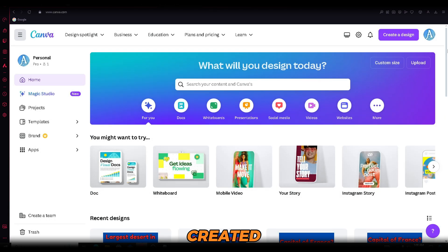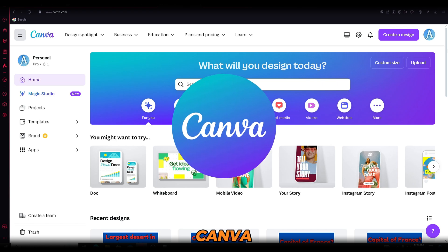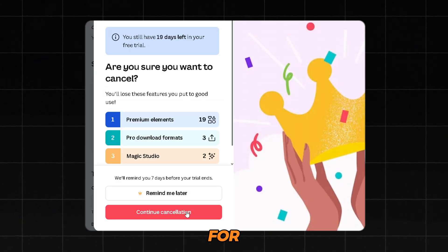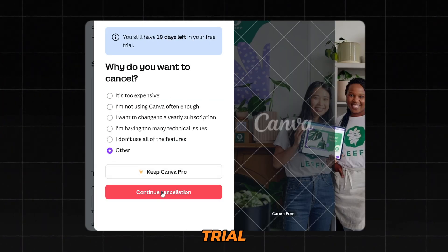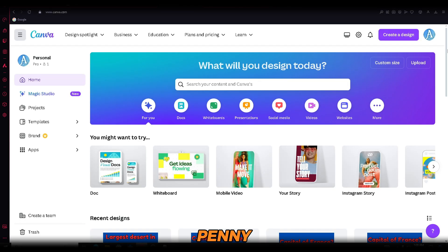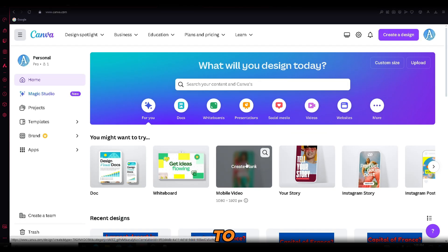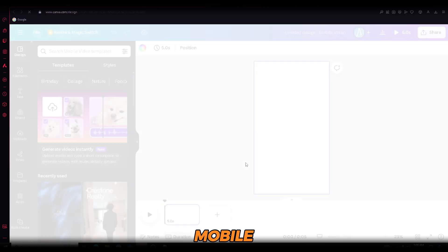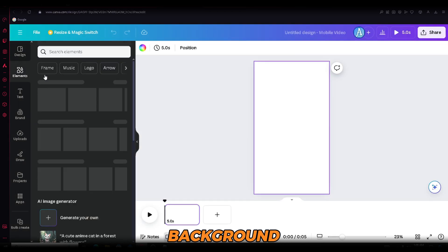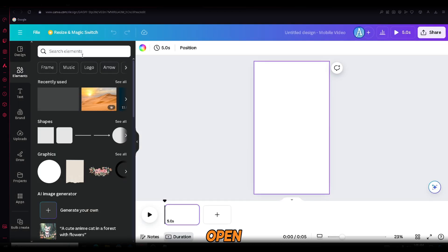Once we've created the script, the tool that will help us utilize it is Canva. You can even get Canva Pro for free by signing up for a one-month free trial and canceling it right away. This way, you won't spend a single penny. Now, what you need to do is open the mobile video template. First, we need to find a good-looking background. To do that, open Elements and search for Spiral Background.